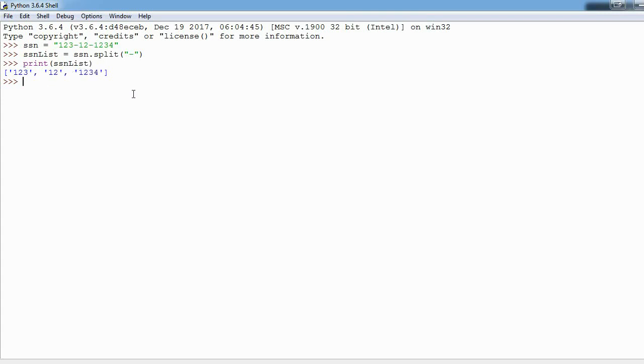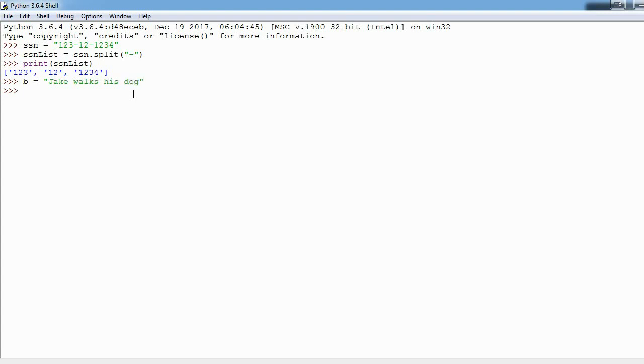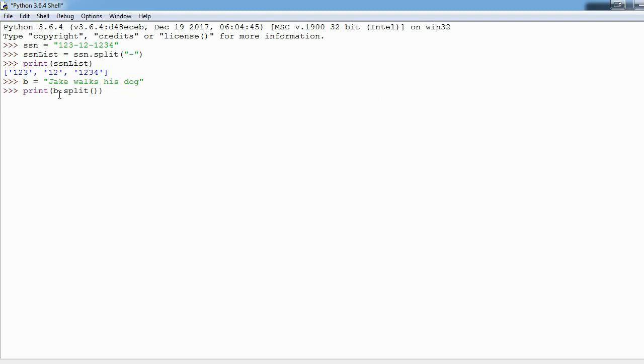Moving on to the next example, let's say I had a string, I'll just say B, and I'll say Jake walks his dog. If I say B, I'll say print B dot split, I want to print the list that I'm given after I split B.